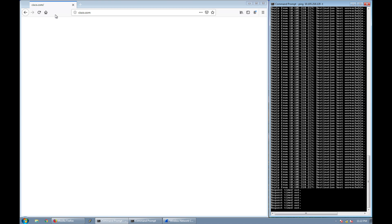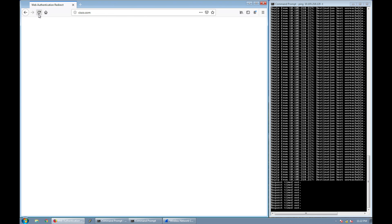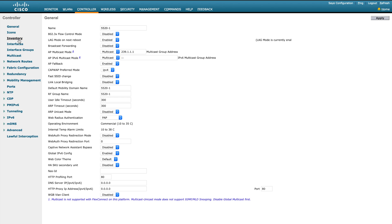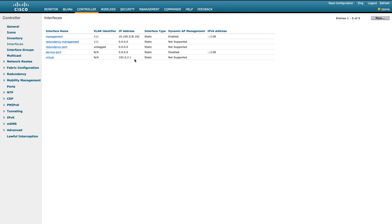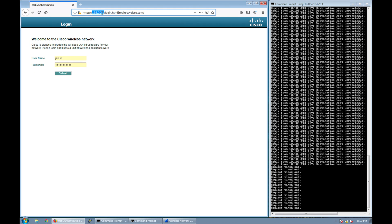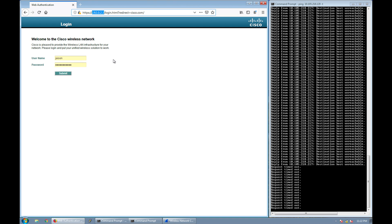The WLC intercepts DNS traffic — that's why we allow DNS in the ACL. I'll generate DNS traffic in the browser by typing cisco.com. That request gets converted into a redirect to the WLC's virtual IP. You can see the virtual interface configured on the controller — that IP is used for this redirection, and the browser is now showing the login page redirect.